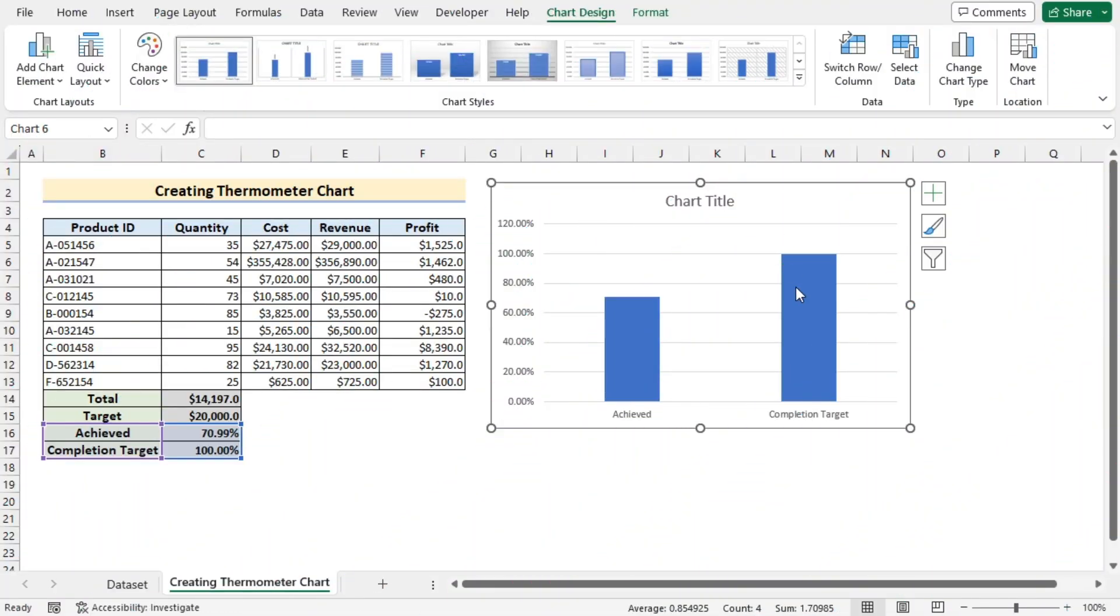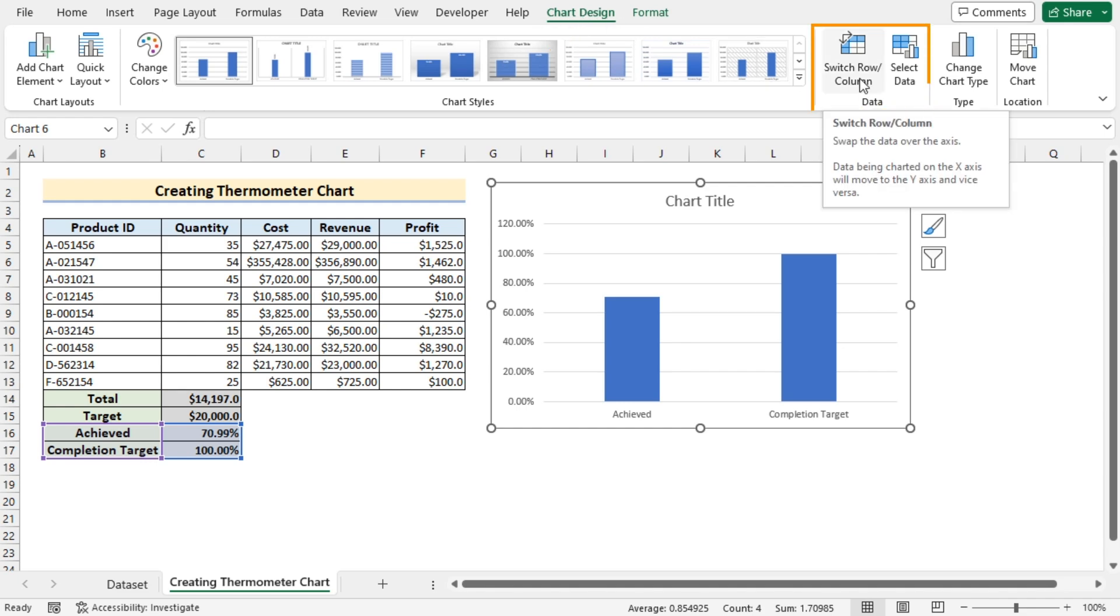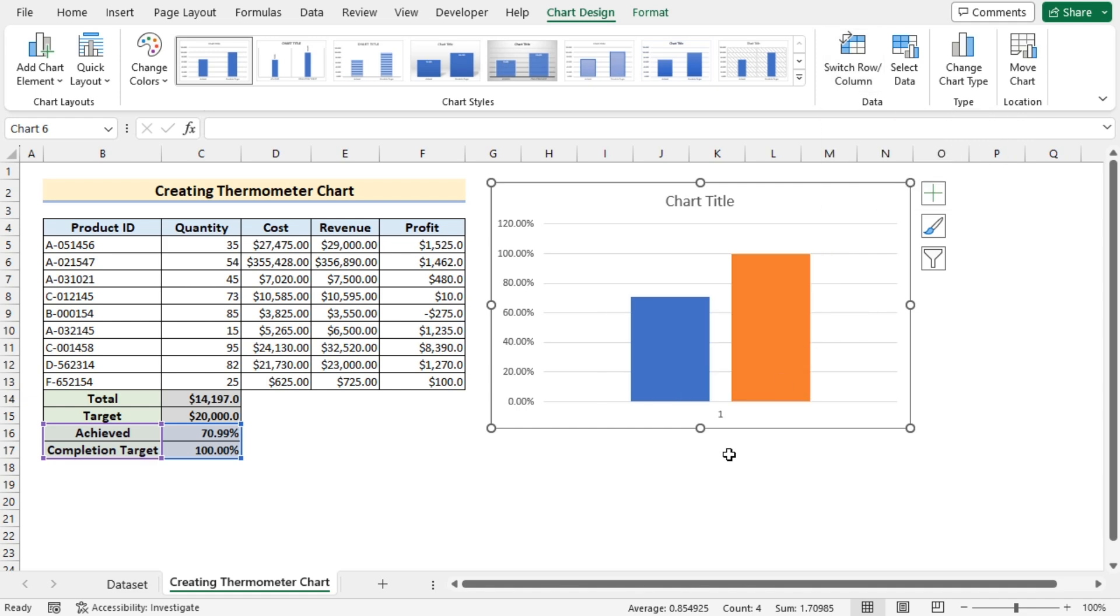But now you need to go for the chart design. And in the data you'll find switch row or column. Click on it and now you have two colors of column chart.